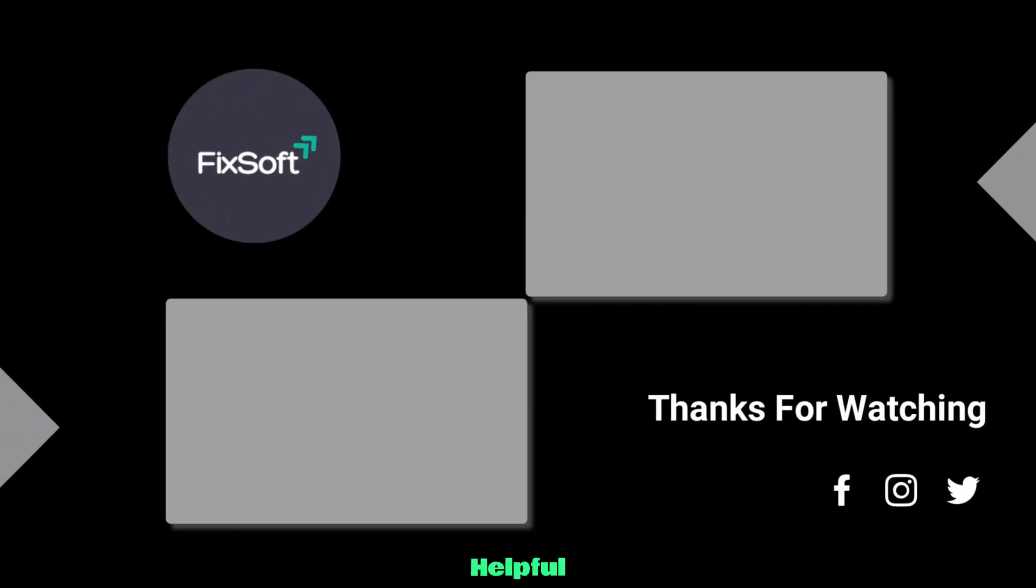If you found this video helpful, please like it, subscribe to our channel, and share your feedback in the comments section.